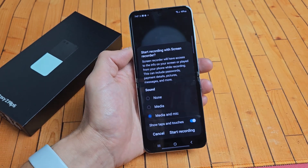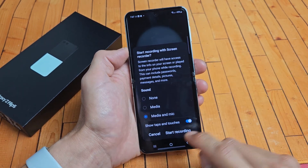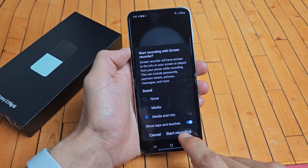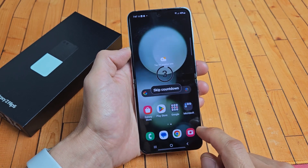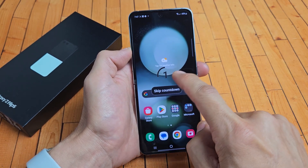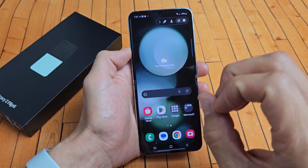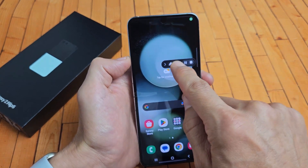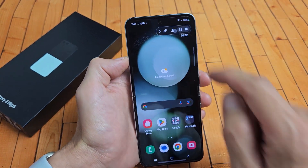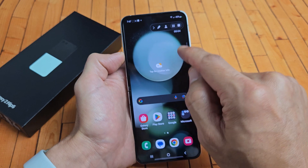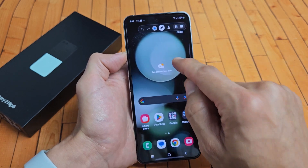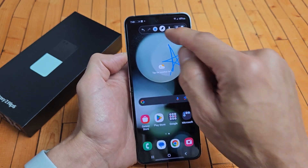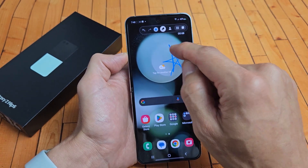So I'm going to give you an example. To start it, we're going to tap on start recording and we should get a countdown — you can skip it or just leave it. Three, two, one. Now I know it's recording because I got this floating toolbar up here, and I can tap on the pencil and draw, change the colors.